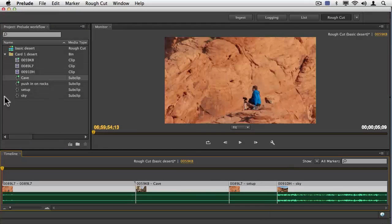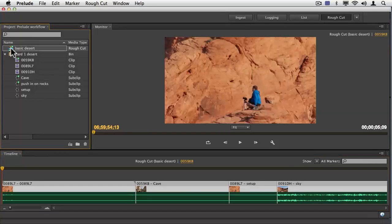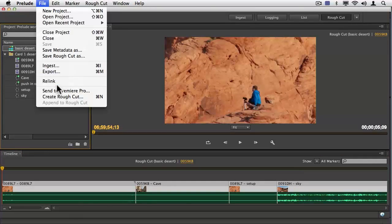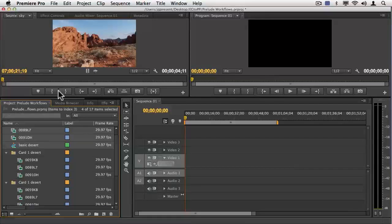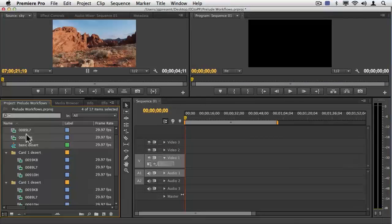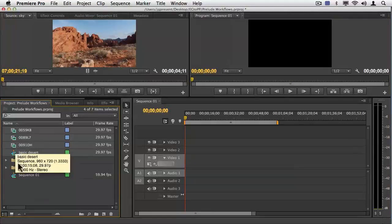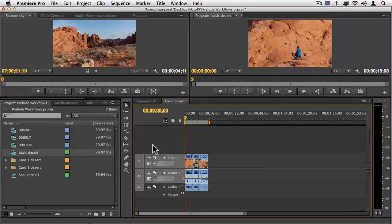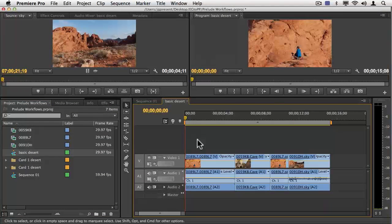I've got a rough cut here. I'm going to save that. And one more time, I'm going to select. This time, I'll select just the rough cut, and I'll say File Menu, send just that to Premiere Pro. Here's my rough cut called Basic Desert. And when I double-click on it, you can see there are my files, there are my items in the exact order.